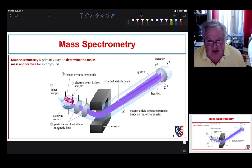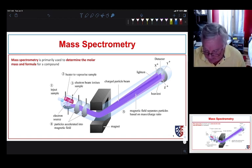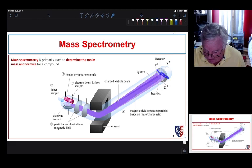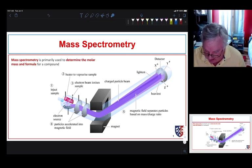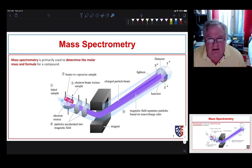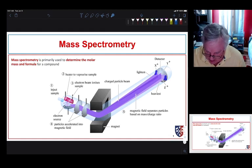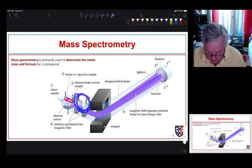The amount they get deflected depends on the mass-to-charge ratio. When they reach the other end, they hit a detector that counts ions. Lighter elements hit on the left-hand side in this instance, and heavier elements hit on the right-hand side, so we get a mass spectrum based on the mass of the ion that goes through.